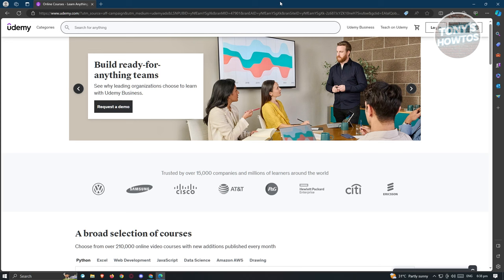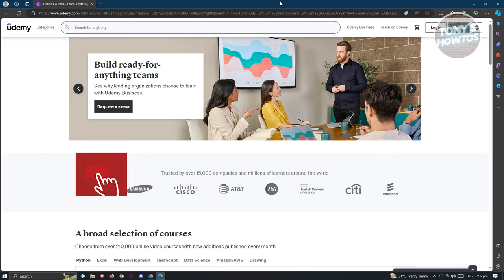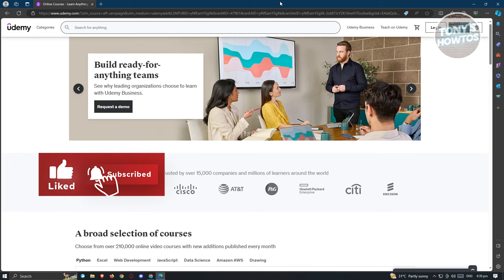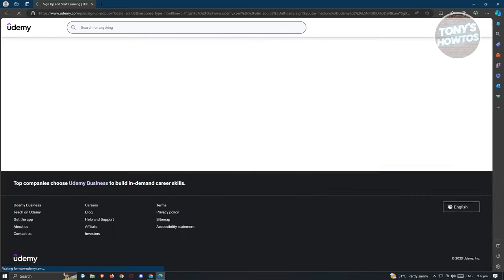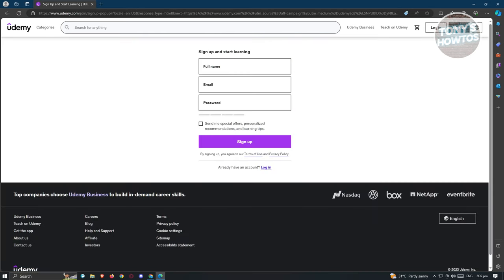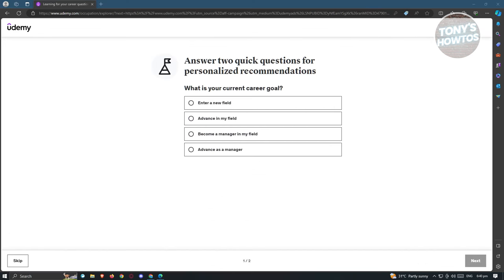Once Microsoft Edge is opened up, go to udemy.com and you should be able to see their main homepage here. Now on the Udemy webpage, we need to create our account. Let's go ahead and click on sign up at the top right of your screen. From here, we need to fill out a few details about yourself, including your full name, email, and password. Go ahead and fill out those details.